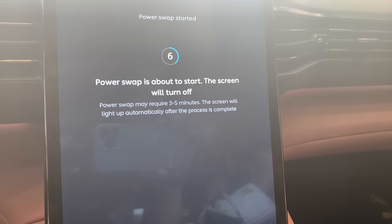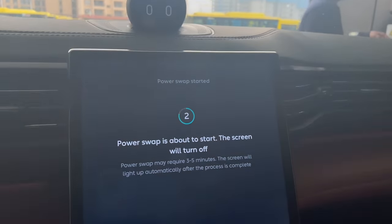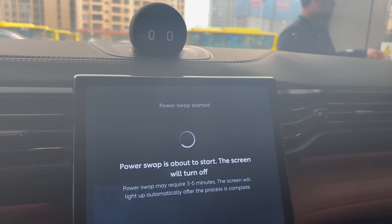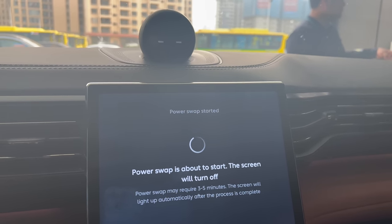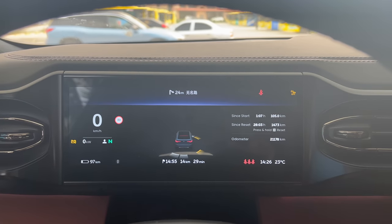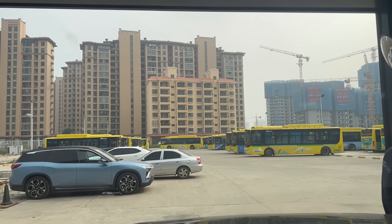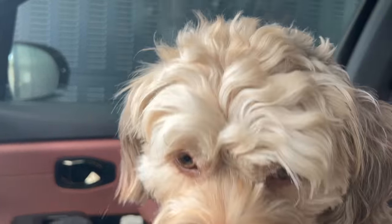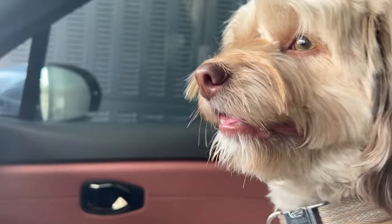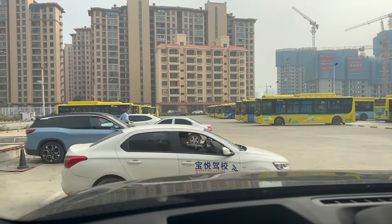Power swap starting. During this time the vehicle may shake and make noise — this is normal. Do not open any door or shift gears. Power swap complete. Current battery level: 93%. And we're off.